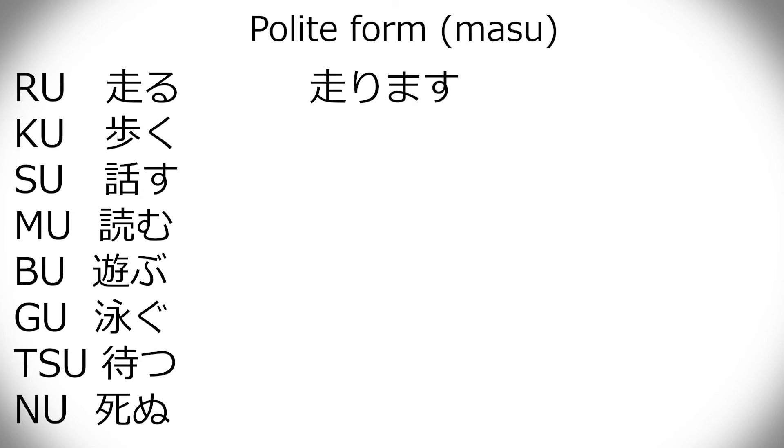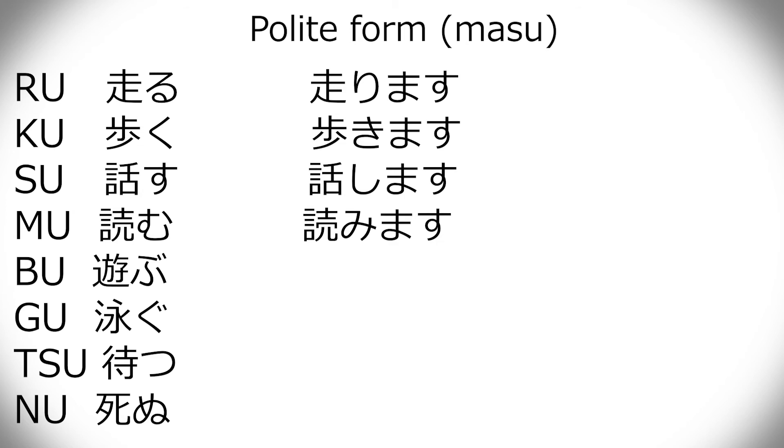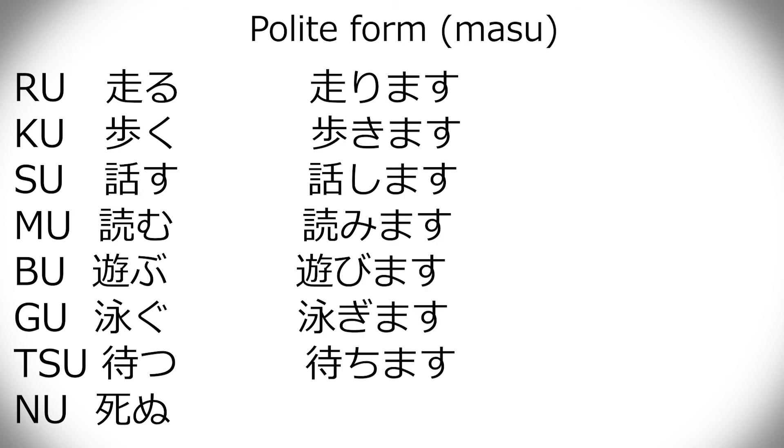And the same for the rest. Arukimasu, hanashimasu, yomimasu, asobimasu, oyogimasu, machimasu, and shinimasu. Tu becomes chi, by the way.